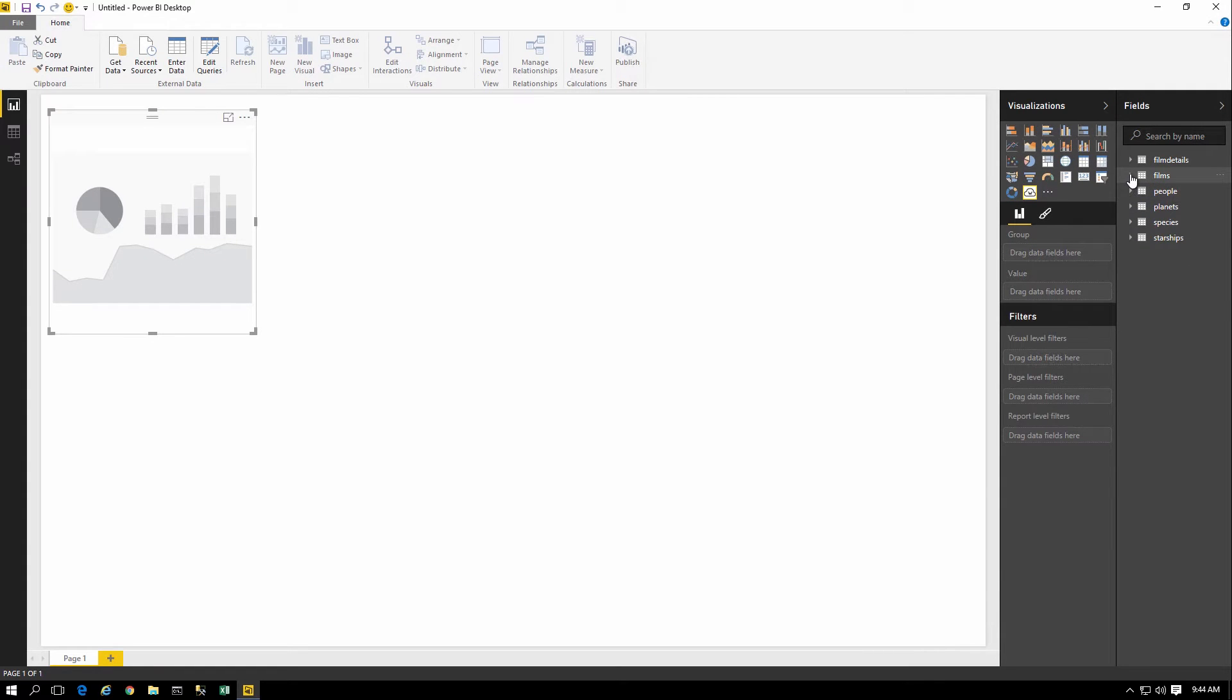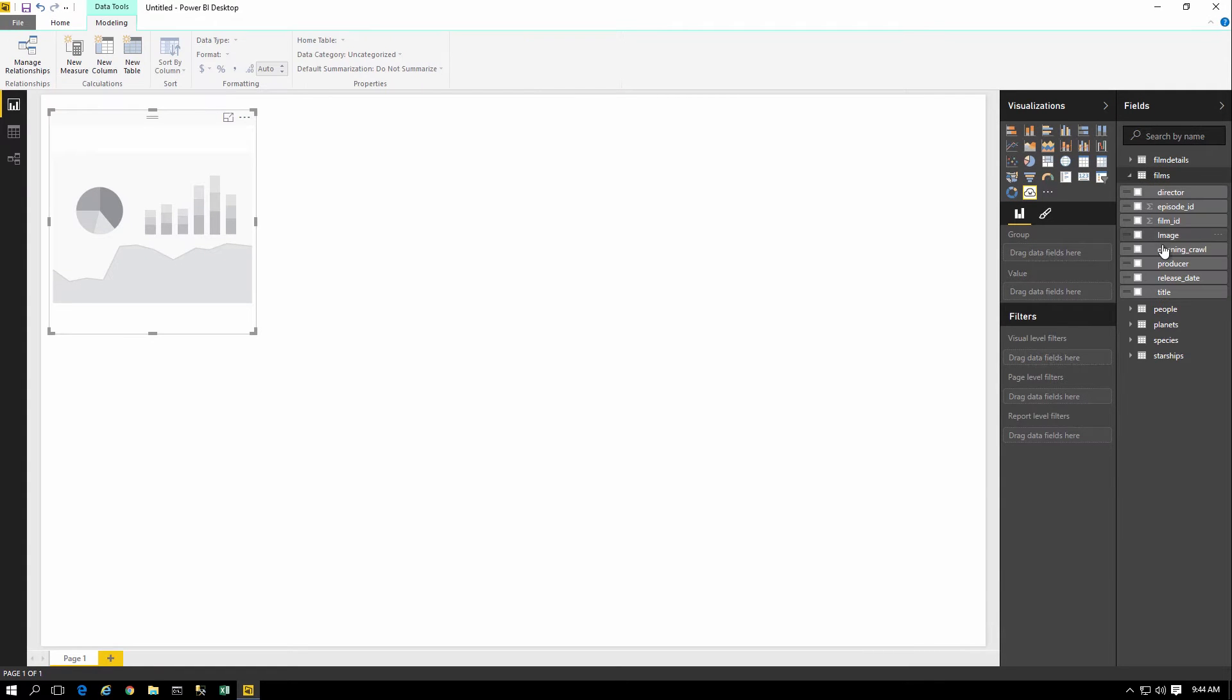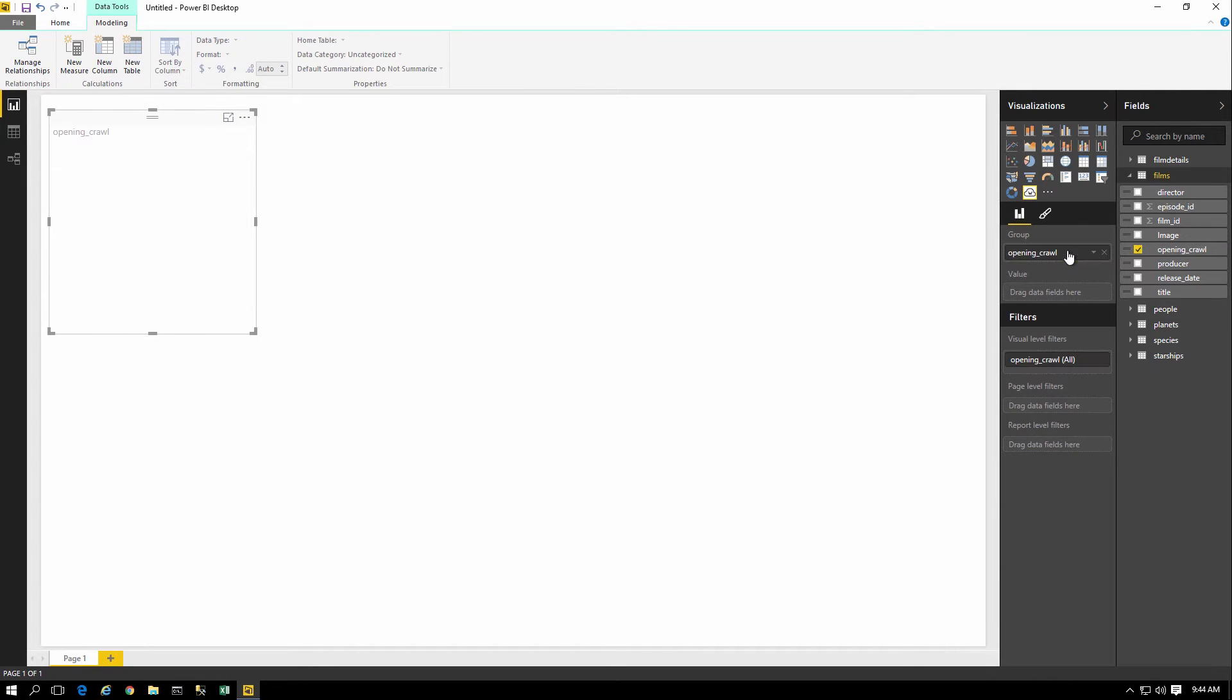From there you can select the custom visual, drag your fields in, and then see that visualization in your report.